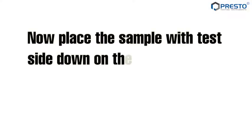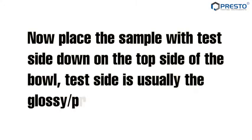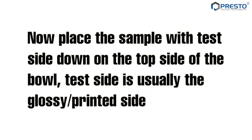Now place the sample with test side down on the top side of the bowl. The test side is usually the glossy or printed side.